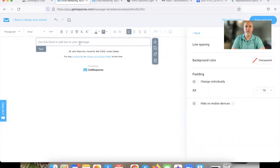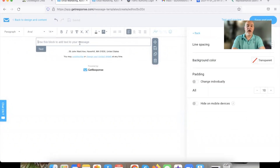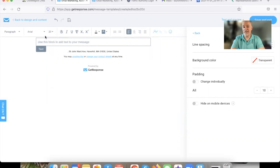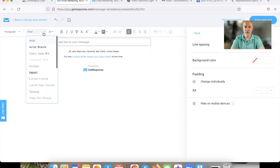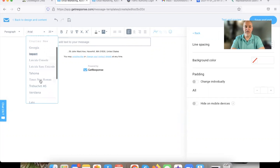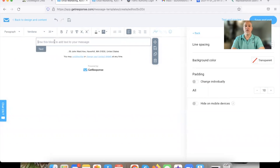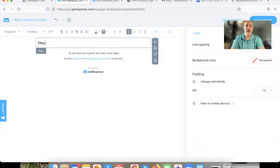We're just going to go with some simple clean text. I like to start with 'Hey.' First and foremost, what I like to do is use a 20-size font and I like to use Verdana. That's what I like to use. So we're going to type 'Hey.'